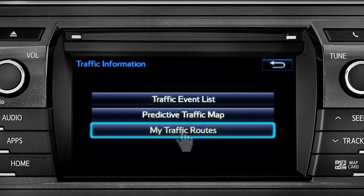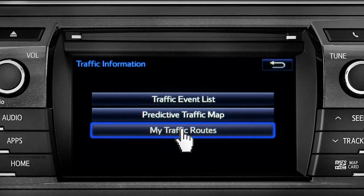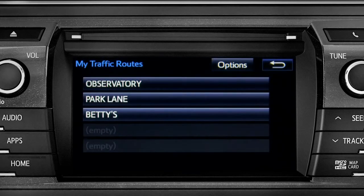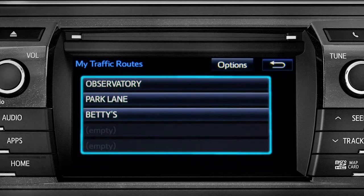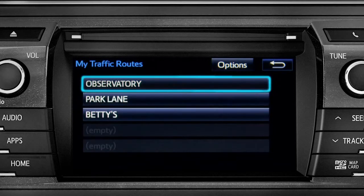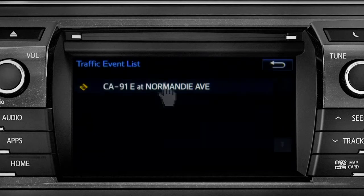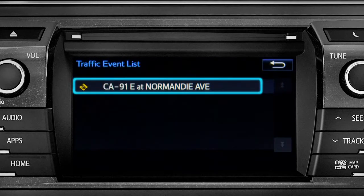Selecting my traffic routes will take you to a screen where you can choose one of up to five routes you frequently take and have pre-programmed into the system. Tapping a listed route will bring up traffic events along that course, and you can tap any of the events to get more details.